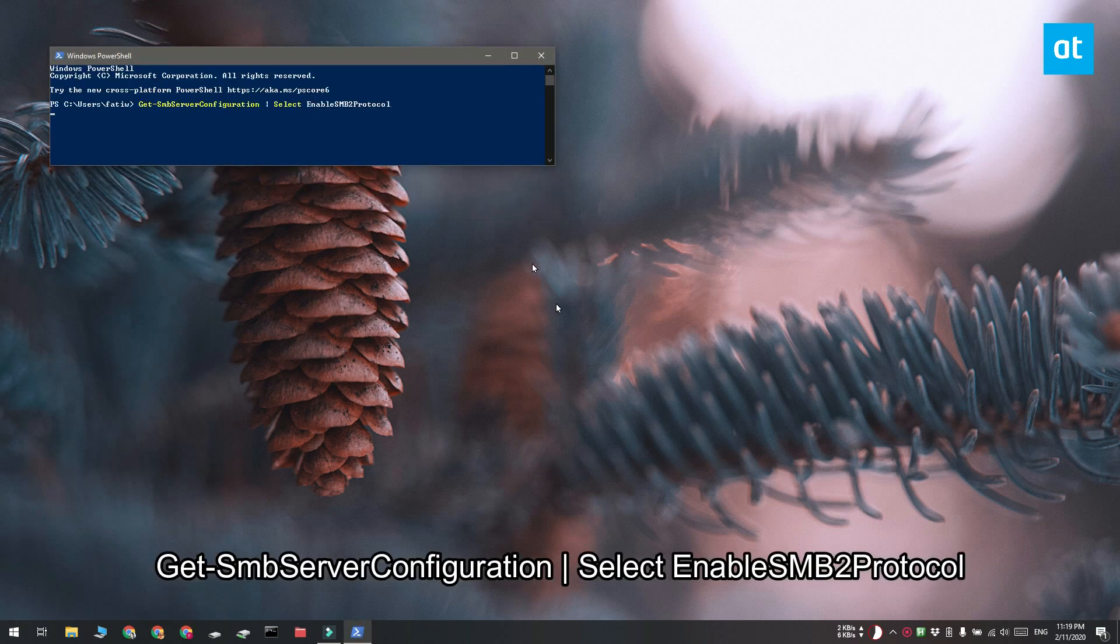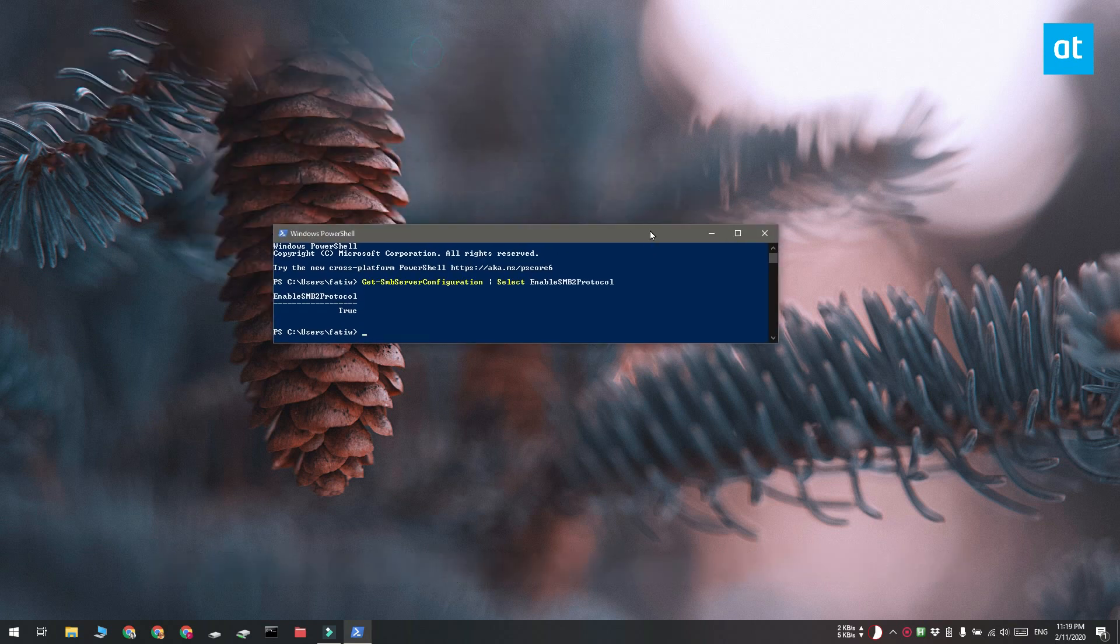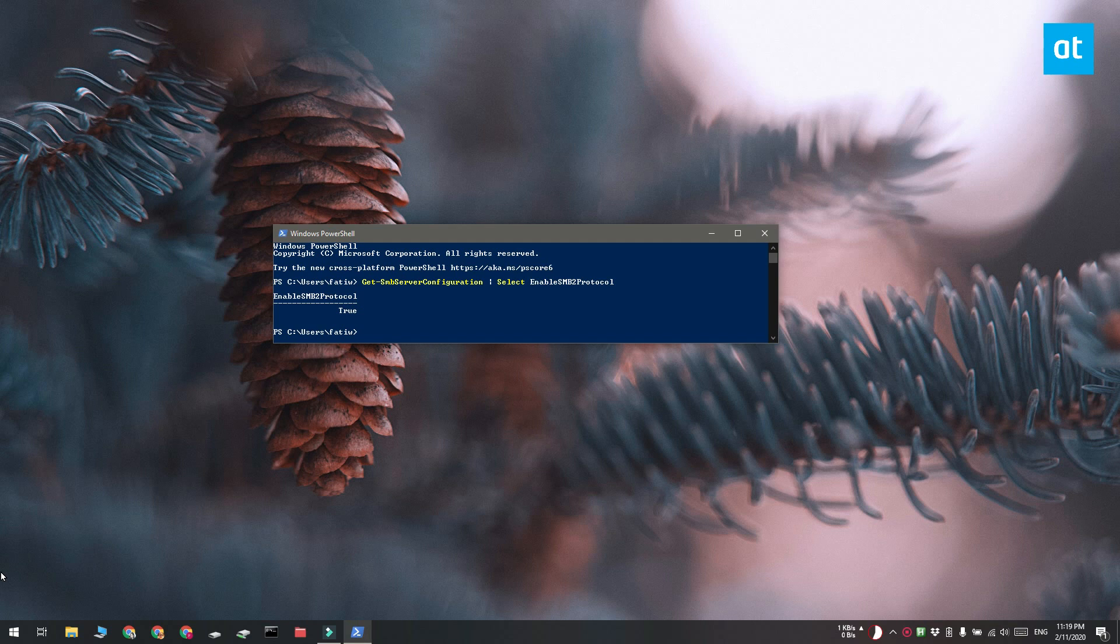Now if the command returns false, that means that SMB is not enabled. If the command returns true, then that means that the SMB protocol is indeed enabled.